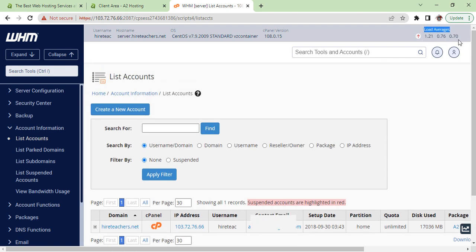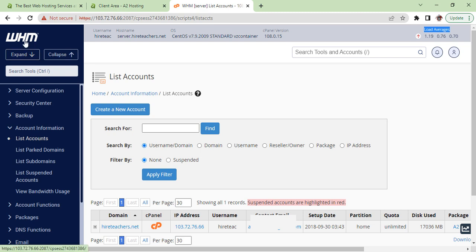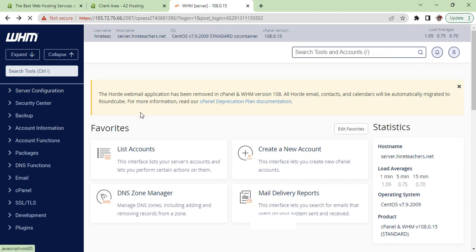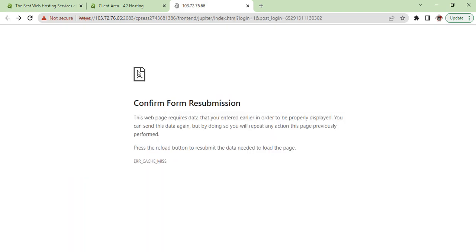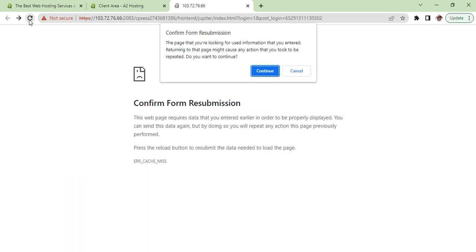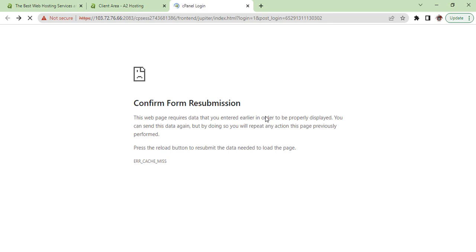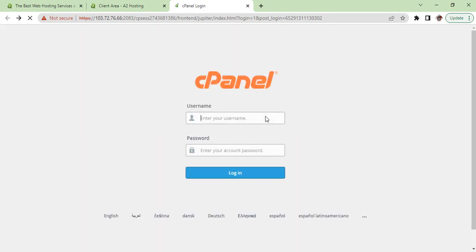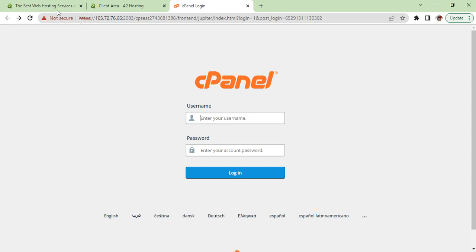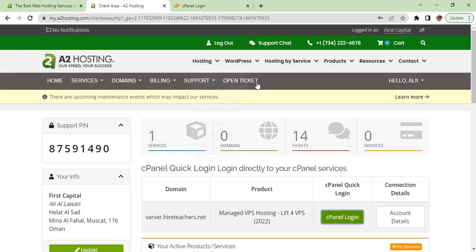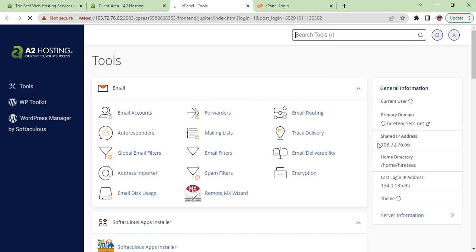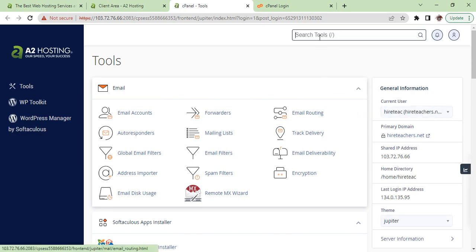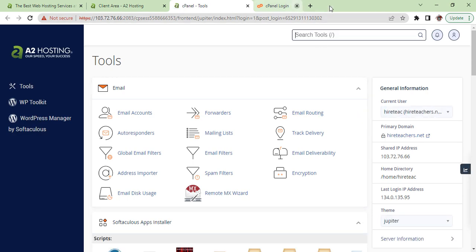Here is the status showing how much usage you have. Here you can expand or collapse the services. If something goes wrong, no need to worry about it, just refresh. I am logged out so once again I will click here and I am in cPanel again.